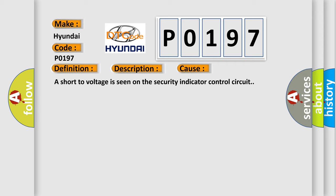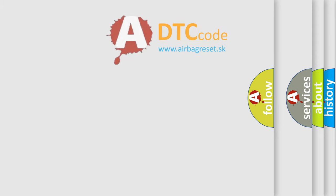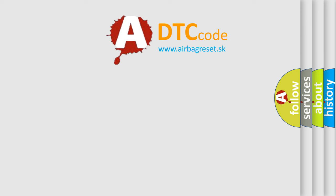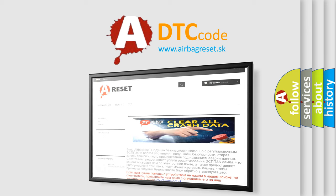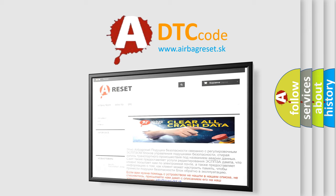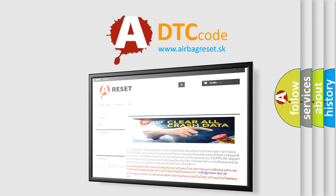The airbag reset website aims to provide information in 52 languages. Thank you for your attention and stay tuned for the next video. Bye.